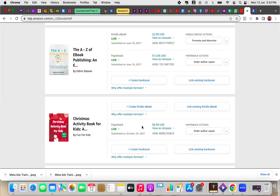So what you want to do is you go to your back end you go to kdp.amazon.com. If you're on the Amazon.com marketplace, if you're on the Amazon UK marketplace it's going to be kdp.amazon.co.uk. So wherever you're watching from, wherever you created your Amazon KDP account, you want to sign into your bookshelf there and then you see all your books that you publish.